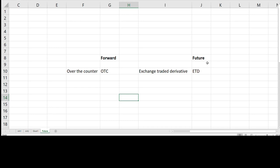Futures contracts is a legally binding agreement to buy or sell a standardized asset on a specific date or a specific month.